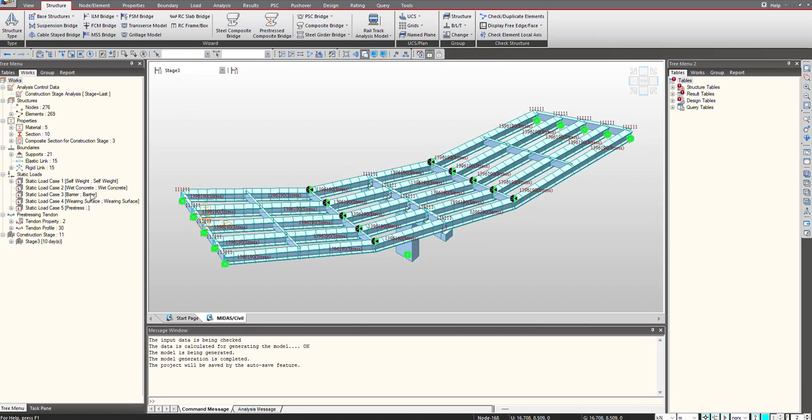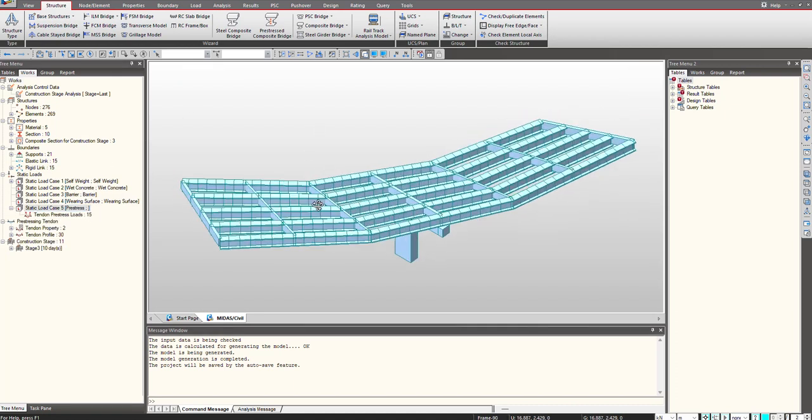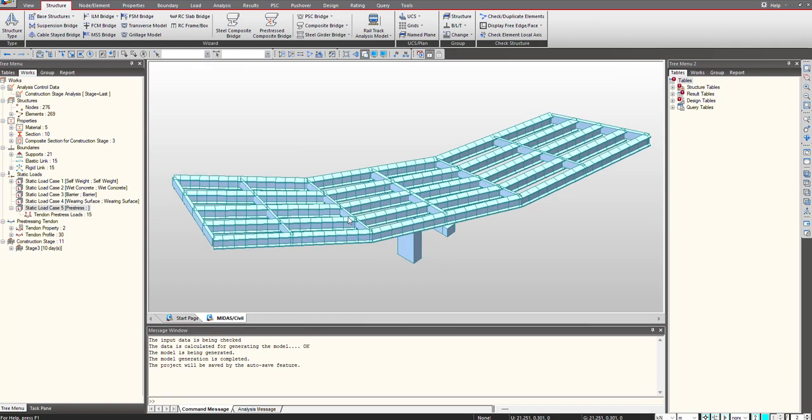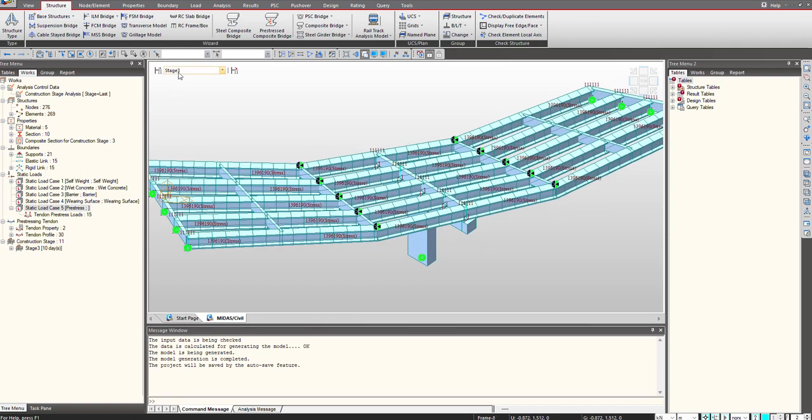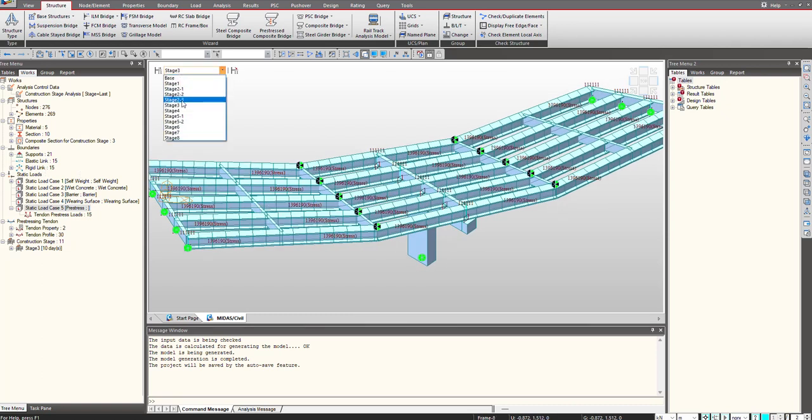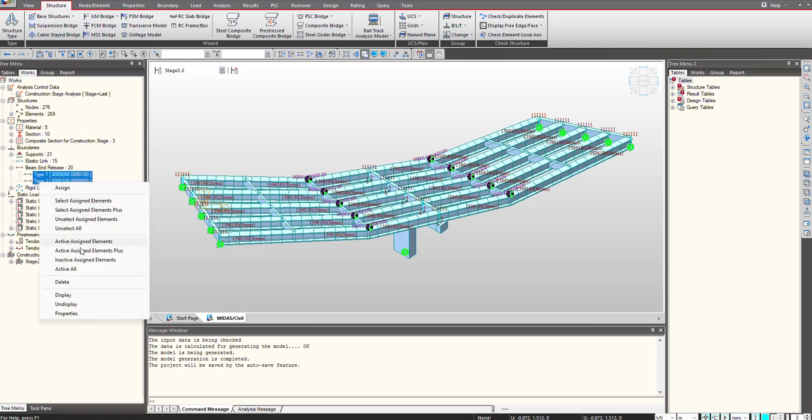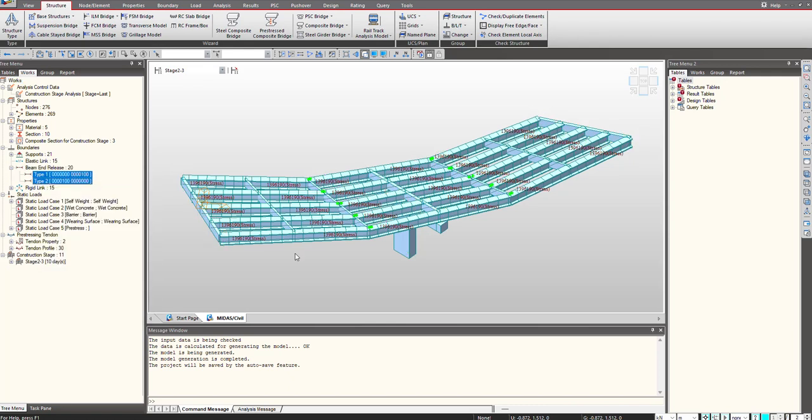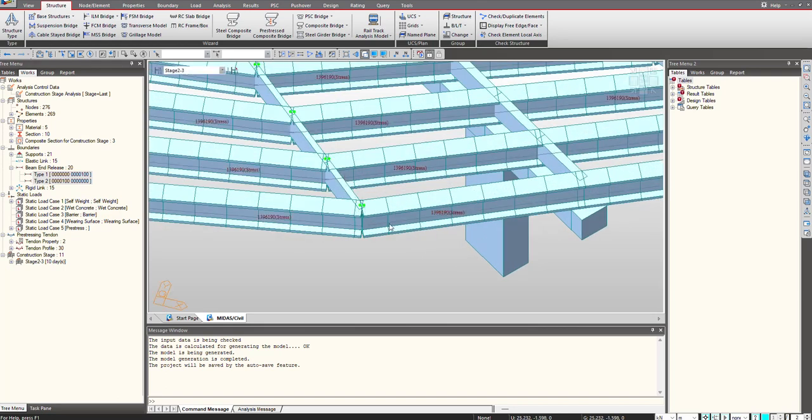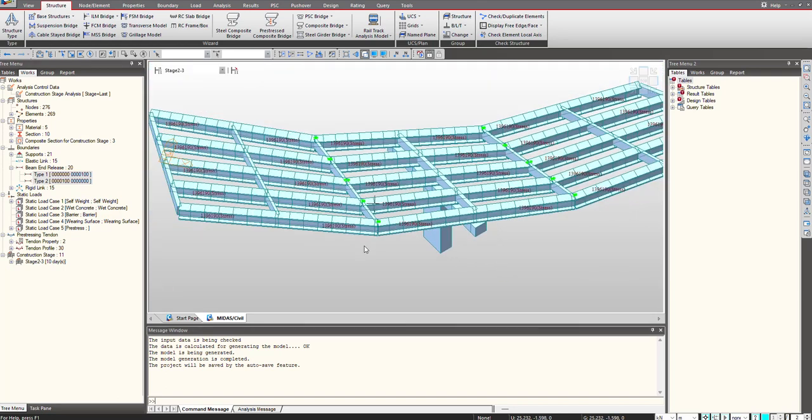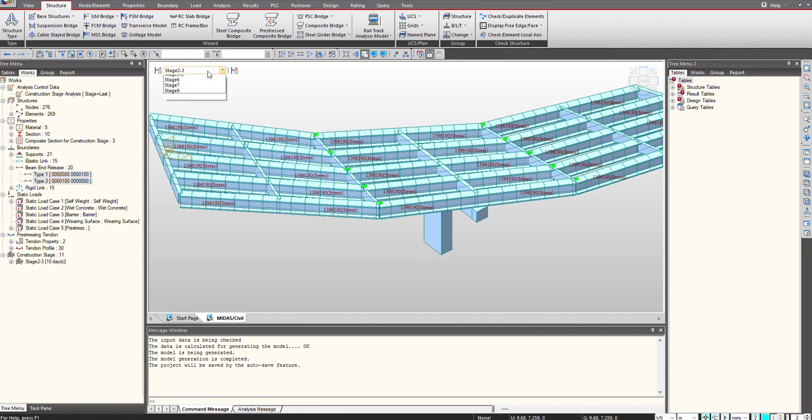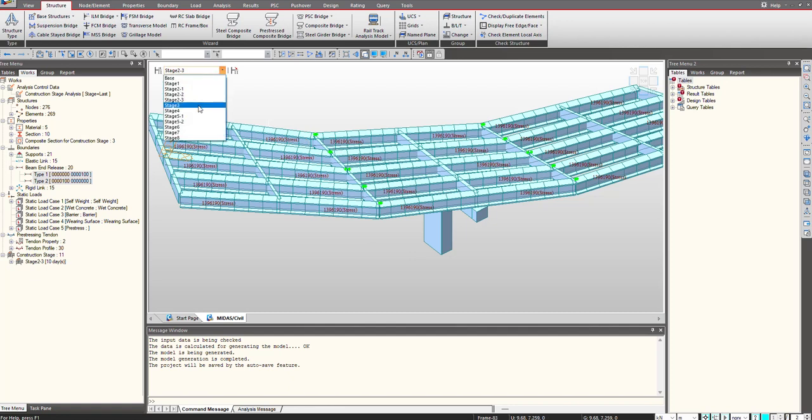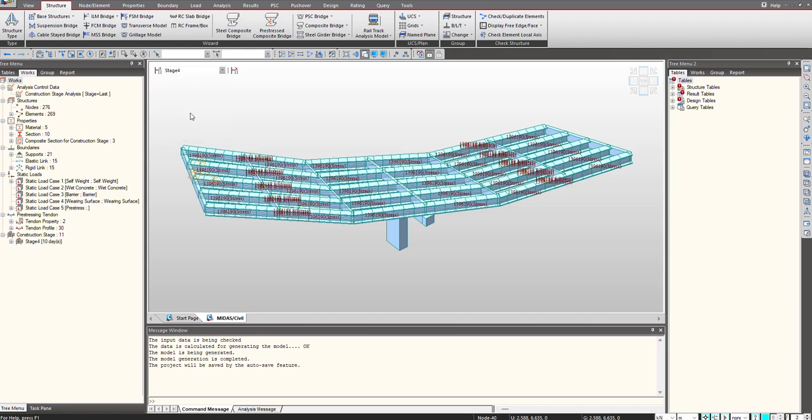Then under stage 3 the casting of the splice is done. You will see the beam end releases beforehand. You see here I am having beam end releases to have the moment release at this location where splice has to be casted. And once it has been casted, the beam end releases has been removed, indicating that now we are having a continuous girder. Then under the next stage you will see the temporary supports. Check the construction stage 4.